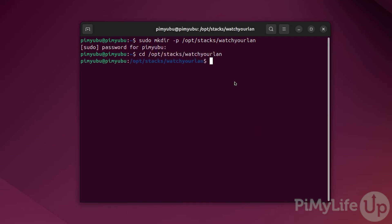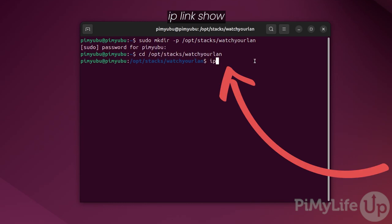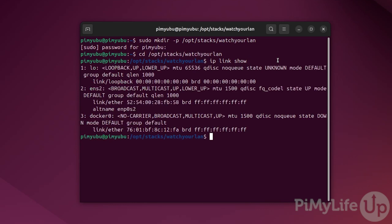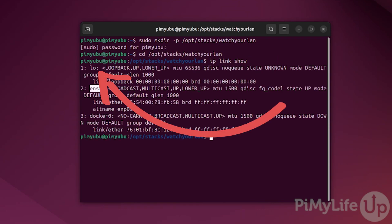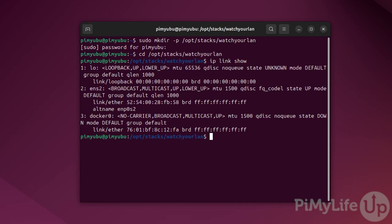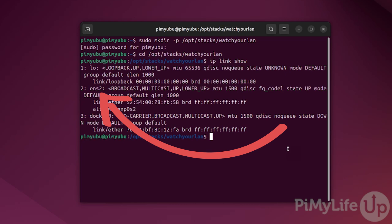Now before we can begin writing the Docker compose file for watch your LAN, we'll need to work out your network interface names. We can display these by typing ip link show and then press enter. Typically with the result of this command, you'll want to ignore the first entry which is typically the loopback device. The loopback interface is basically just there so your system can talk with itself if it needs to. Now you'll want to take a look at the other network interfaces and identify the one that you're using for your network and also the one that you want to scan. Now in our case, ours is called ENS2.